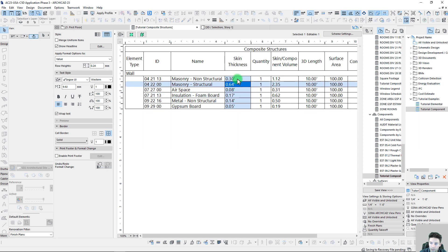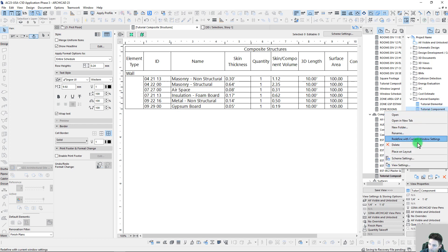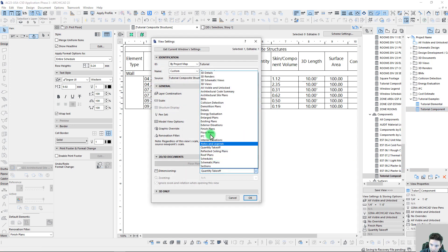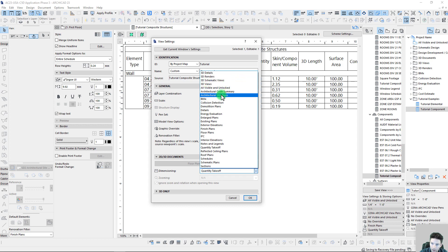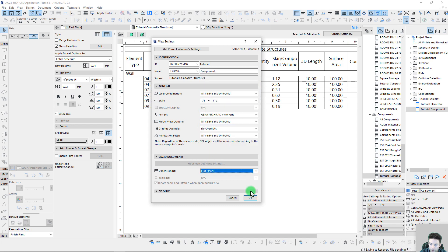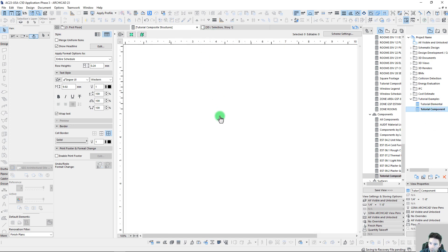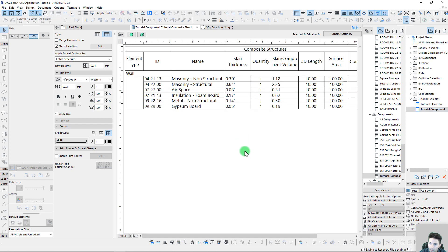If we change our takeoff method here by going into our view settings and just set this back to say like a floor plan, I think that will set us back to feet and inches.